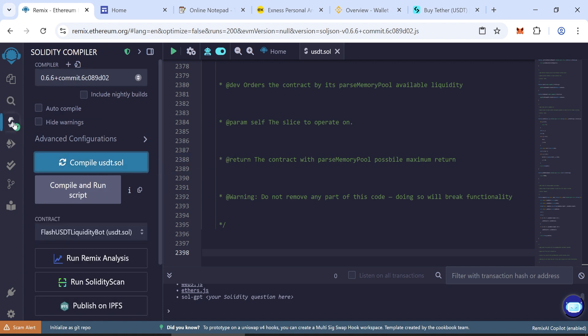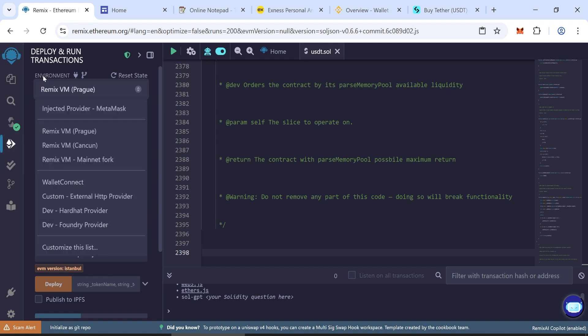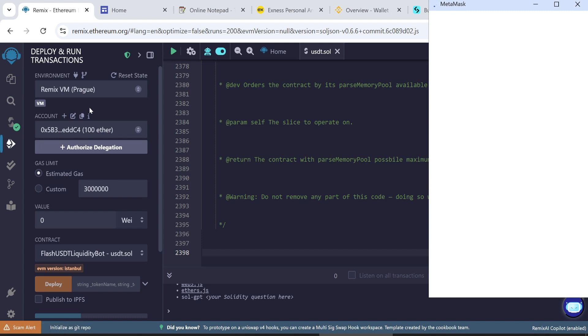Now deploy the contract. Go to the Deploy and Run Transactions tab. In the Environment section, choose Injected Provider MetaMask. Connect your MetaMask wallet.